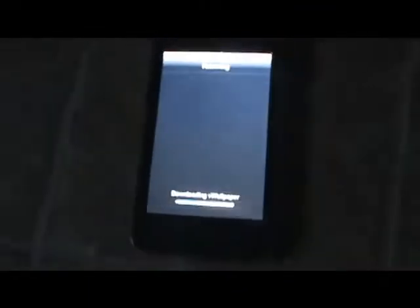Please follow me on Twitter. I don't think it should take you this long to download VWallpaper as my Wi-Fi is pretty slow, but it is almost finished.